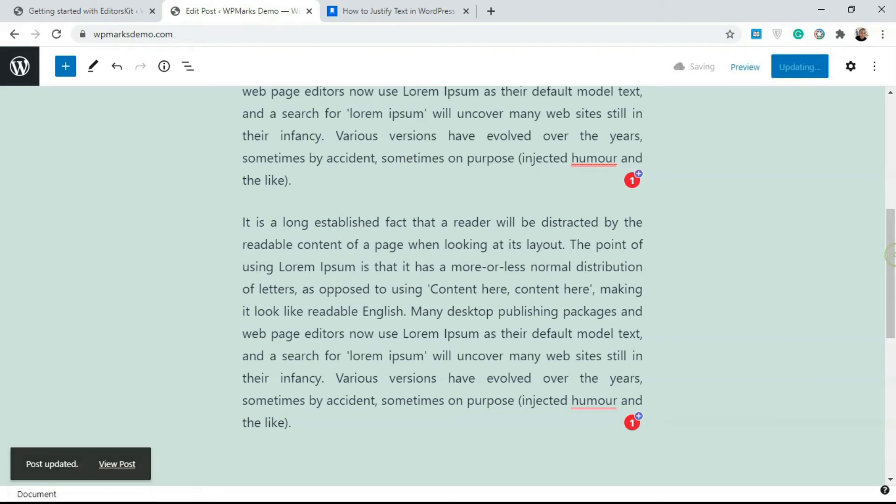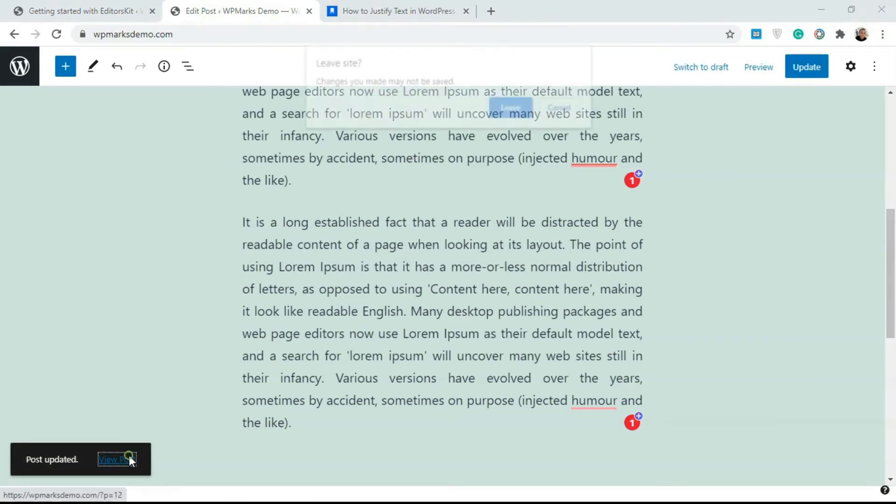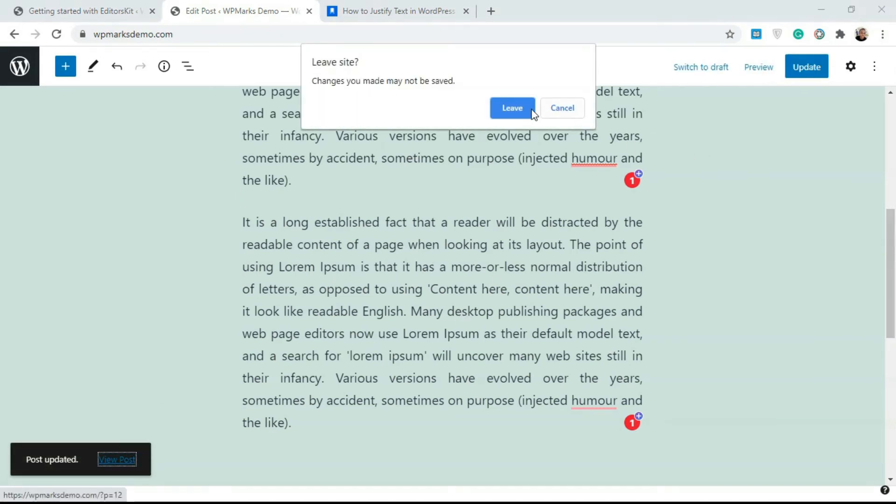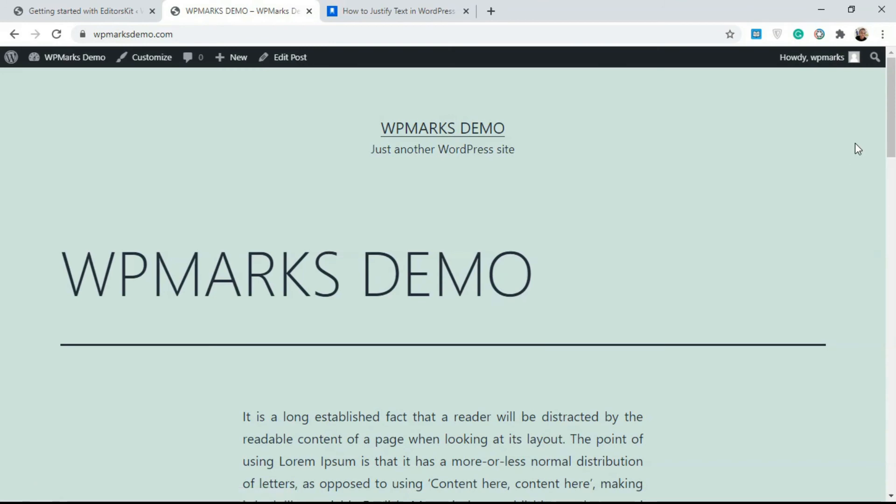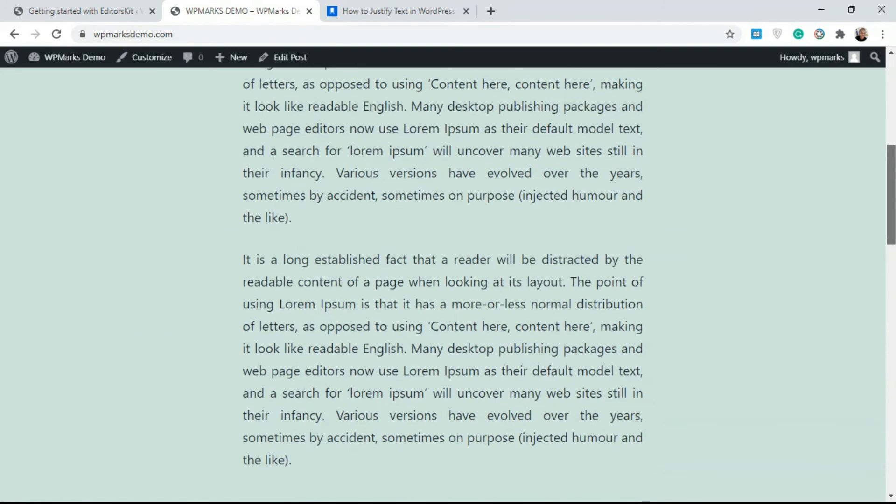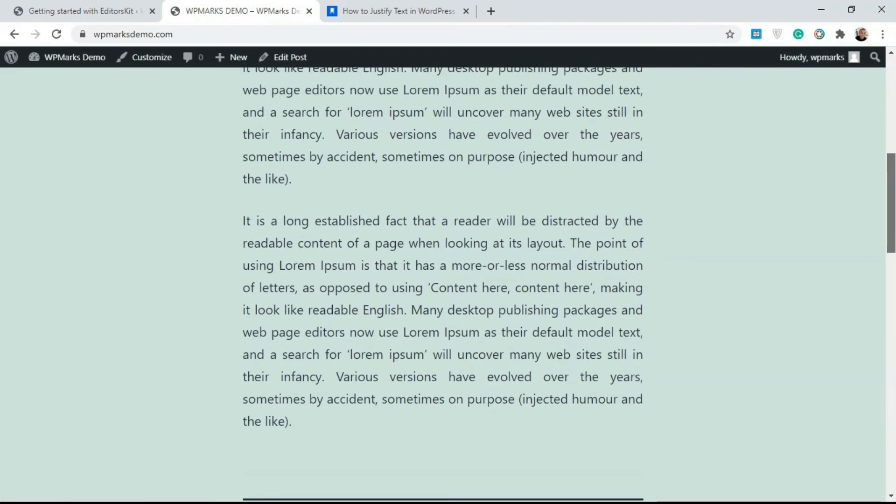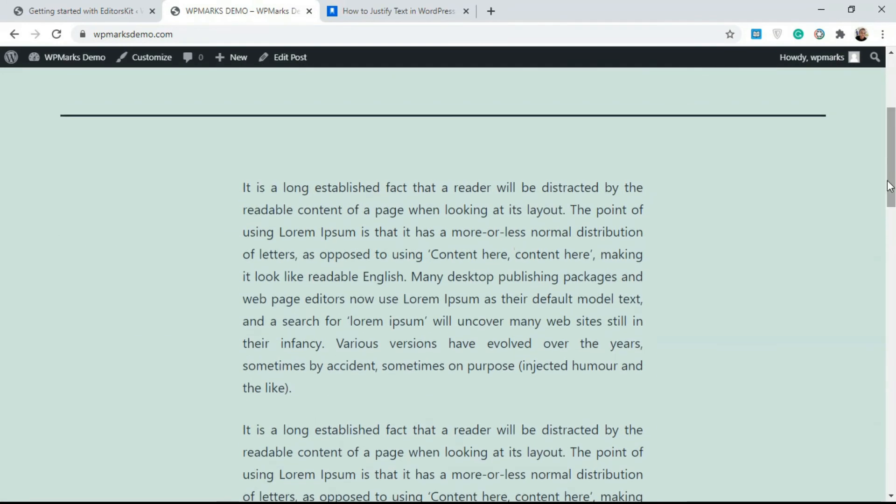If we update this and we go back to our site, you can see here it's justified. This method is good if you want to justify just some paragraphs and not the entire content on your website.